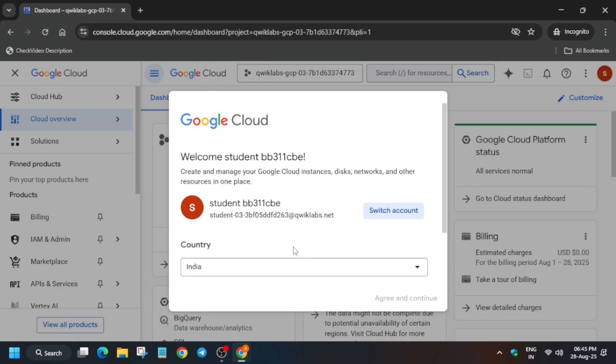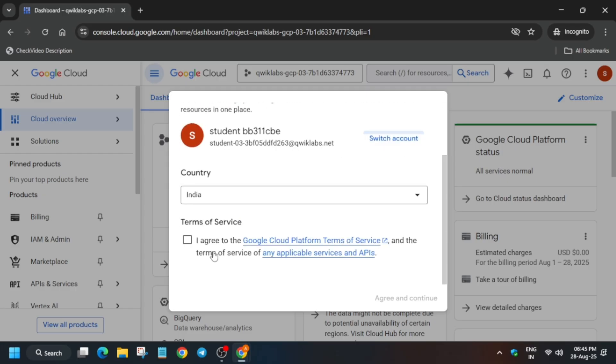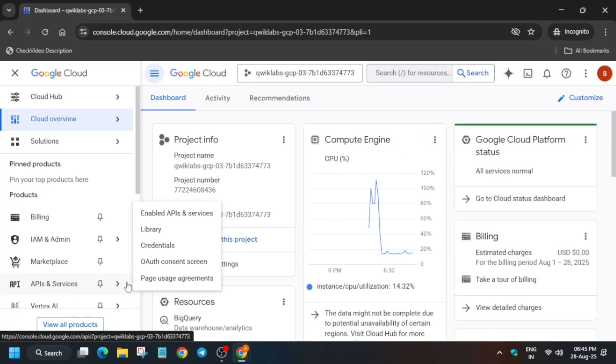Here you have to just click on 'I Agree', then click on 'Agree and Continue'. Just scroll down and click on 'I Agree and Continue'.